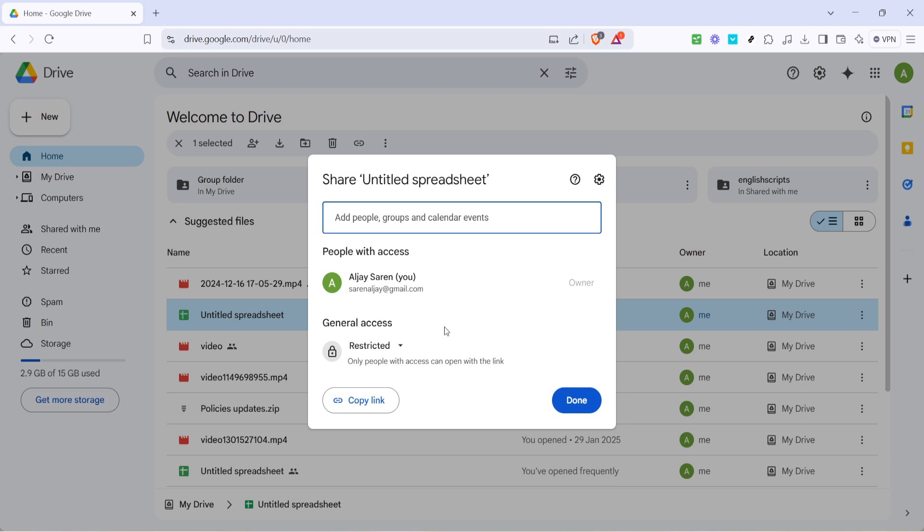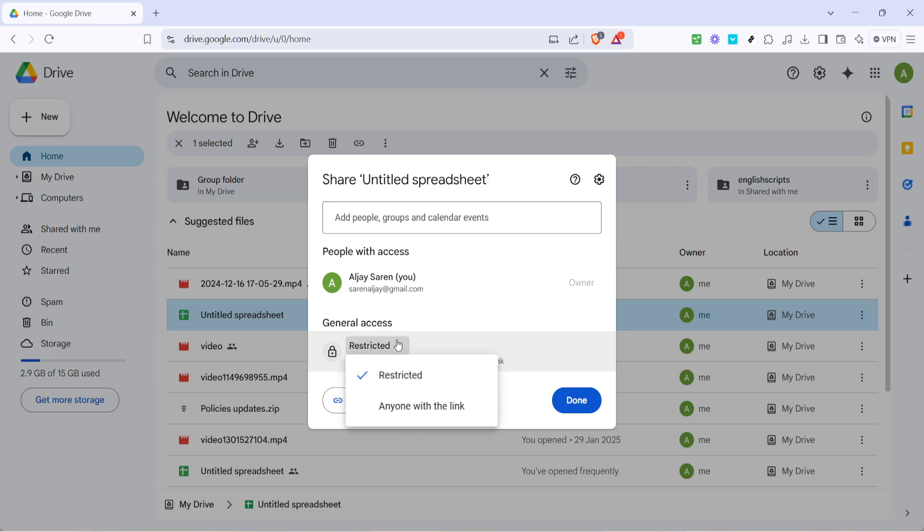In that new window, you'll notice that the initial setting often defaults to Restricted. This setting means that only people who you specifically invite can access the file. But since our goal here is to make the link easy to share through Messenger, you'll want to adjust that. To do this, click on the setting that says Restricted.